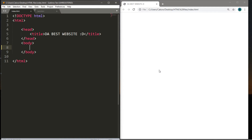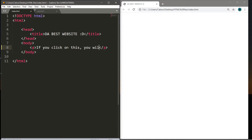Let's begin by creating an HTML link. HTML links are defined with the a tag, and you also need a closing tag. We'll need some text to function as the link. For example, let's create a link that takes us to Google's homepage — we can write text like 'if you click on this you will go to Google's home page.'